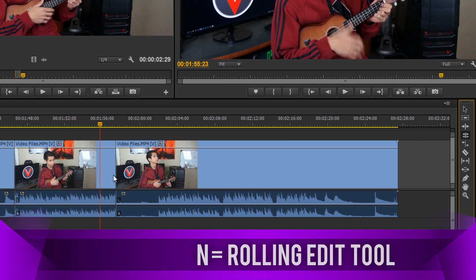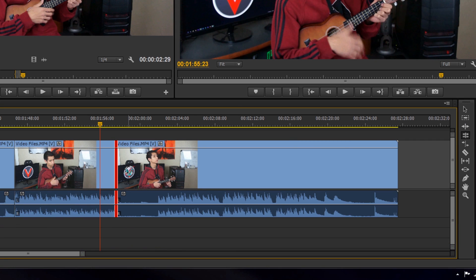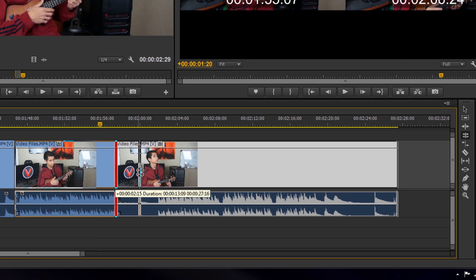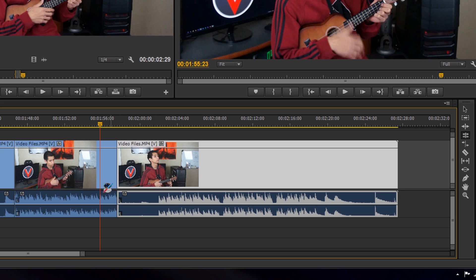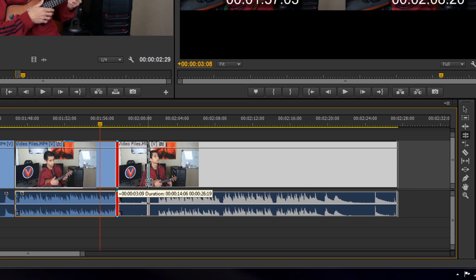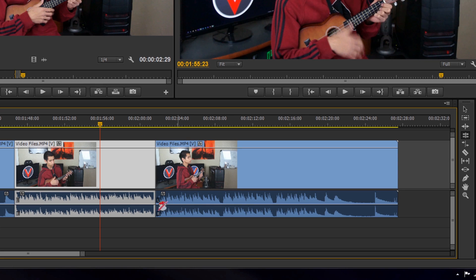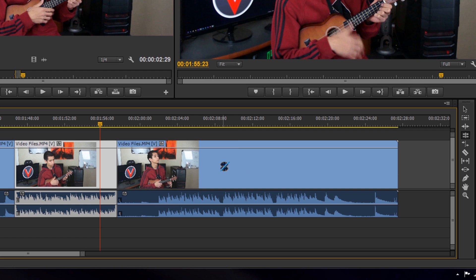The rolling edit tool is similar to the ripple edit tool, except instead of leaving blank space it digs into the adjacent clip. So if you want to extend one clip but shorten the clip next to it, that's what this does. For example, you can extend a clip to where an audio wave ends and all the blank audio space gets cut out — it digs right into the neighboring video rather than leaving a gap.